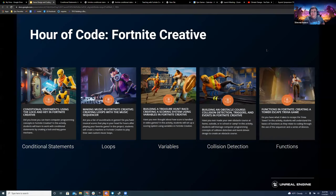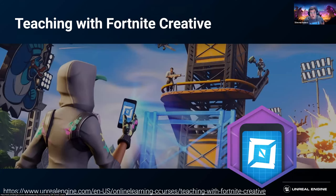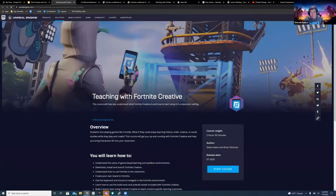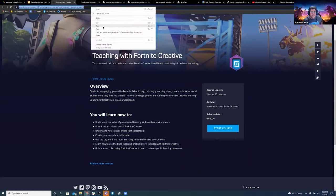We also have a Teaching with Fortnite Creative course for educators who want to get started bringing Fortnite into the classroom. That course is available on our Unreal Online Learning Portal, and I'll drop that in the chat.